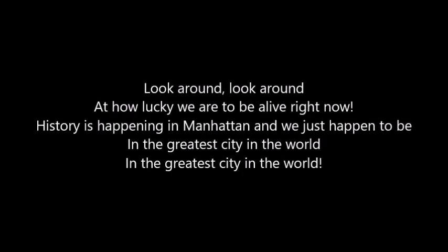Look around, look around at how lucky we are to be alive right now. History is happening in Manhattan and we just happen to be in the greatest city in the world. In the greatest city in the world!